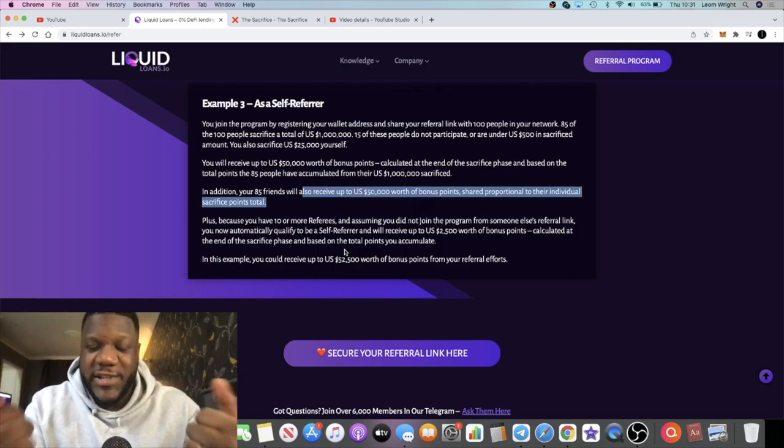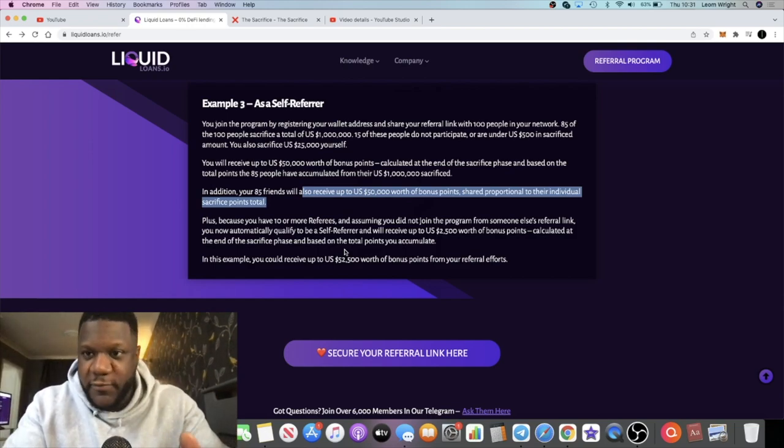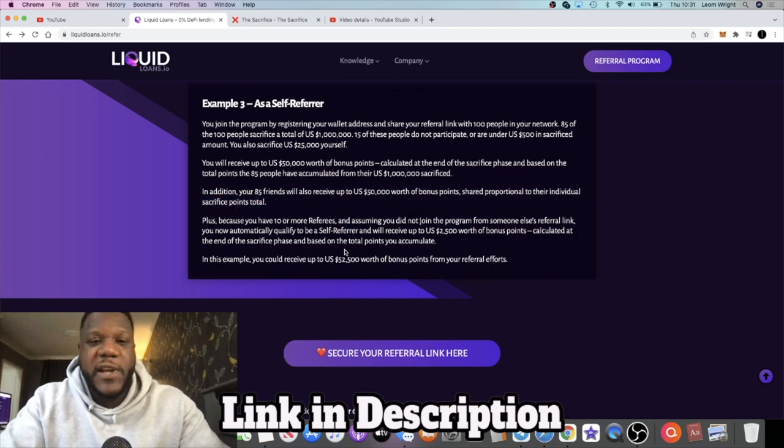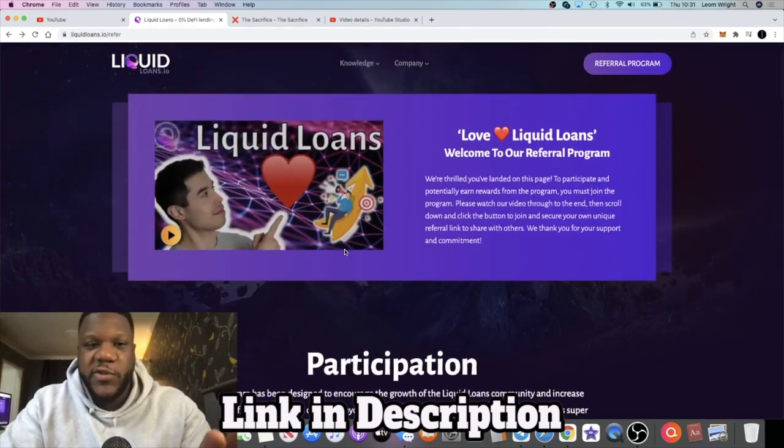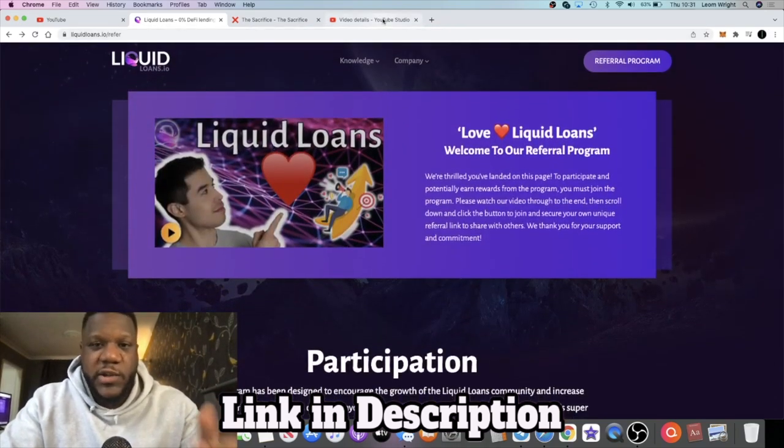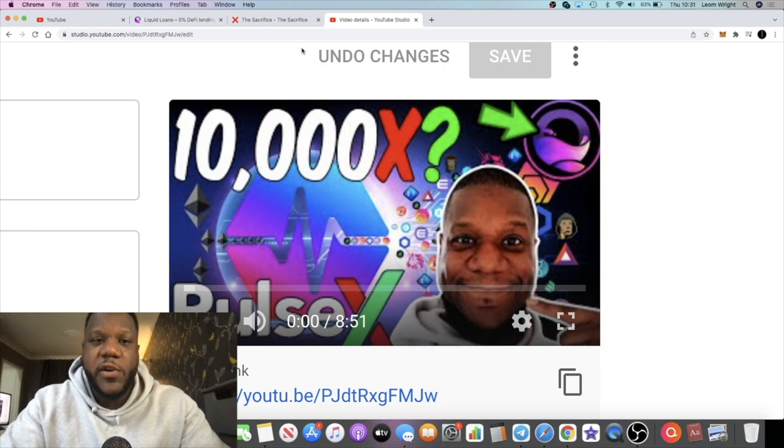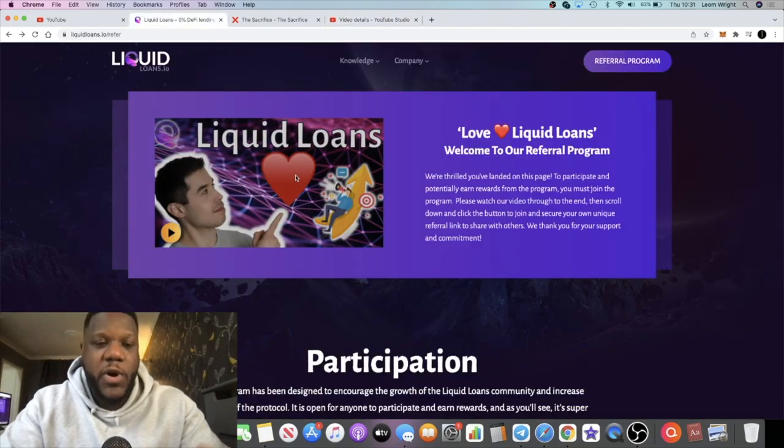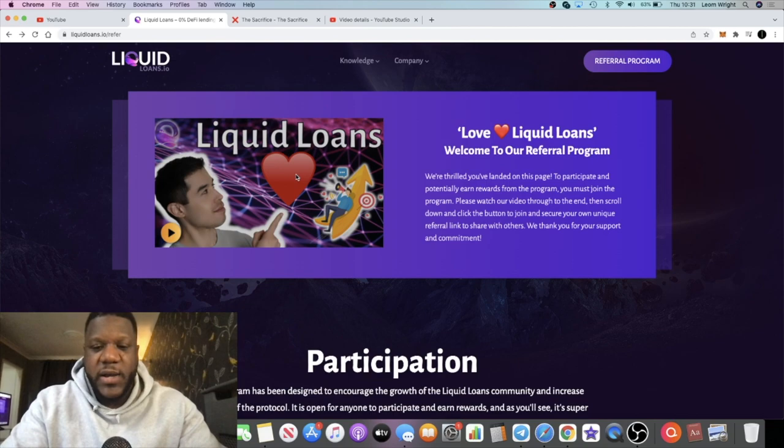You get $50,000 worth of bonus points, your friends get $50,000 worth of bonus points shared proportionally between them, and everybody wins. It's about building the community and building the success of the sacrifice phase through the referral program. Take advantage of that—I'm going to leave all the links in the description. Go back and check out my previous video on Liquid Loans and exactly why I'm super bullish on this project.